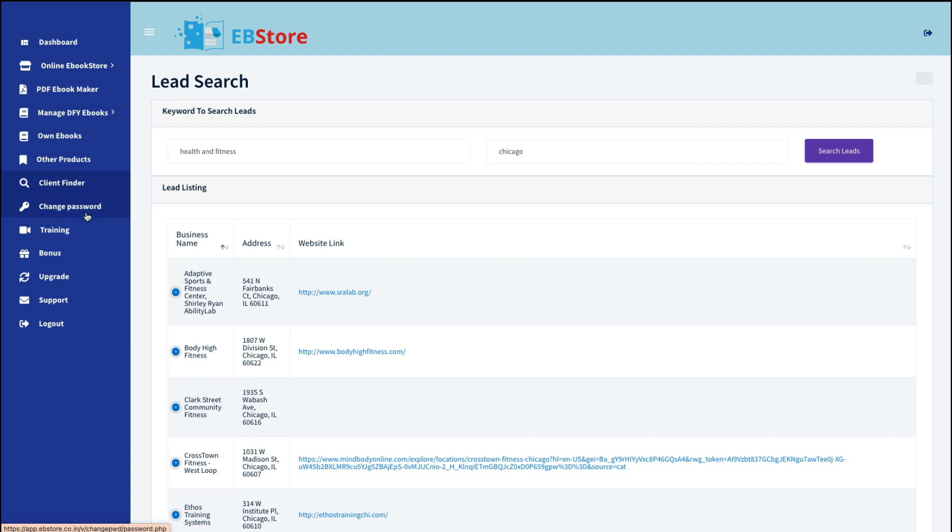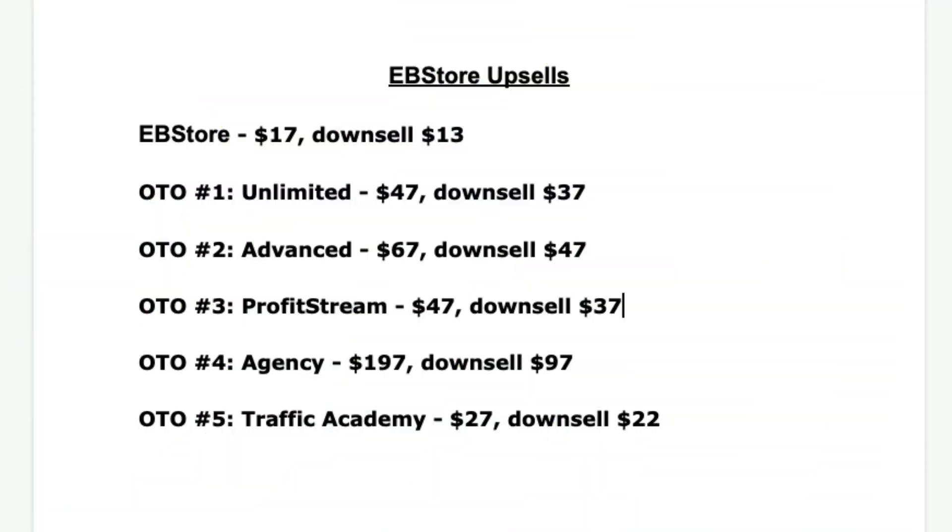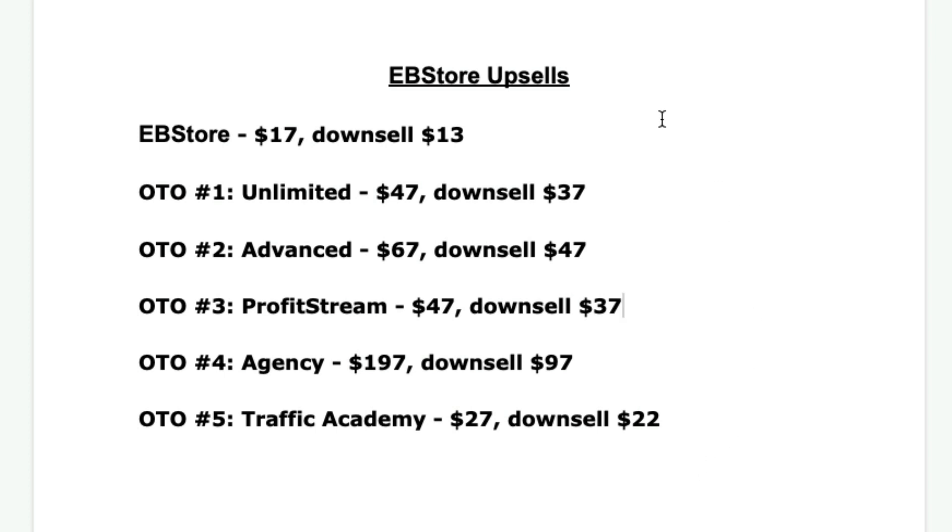You can then change your password. I showed you the training. There's some bonuses in here, and of course, you always have access to your upgrades. And speaking of that, let me show you what they are. The front-end product is $17, and if you try and click away, you can get a discount to $13. The first OTO is unlimited, but they're all the same, so I really don't see the sense in that. And then there's Advanced Profit Stream Agency and Traffic Academy. They all have their set prices, and they all have their downsells. So be very careful here. I always recommend you try the front-end product first to see if you like it because you could spend a whole lot more money here, and there's no guarantee you're going to get a refund.